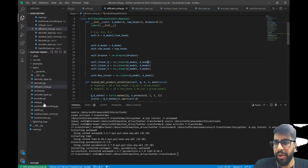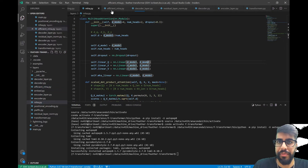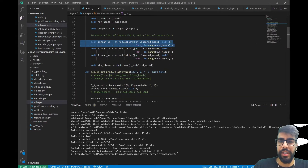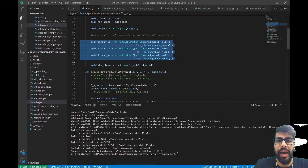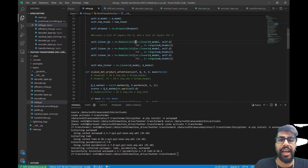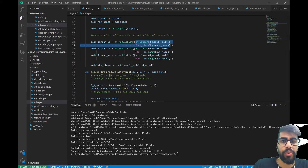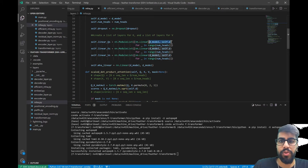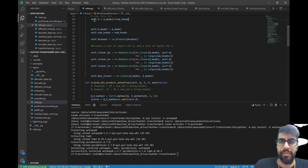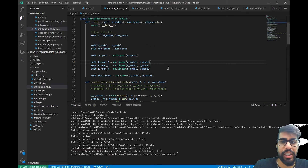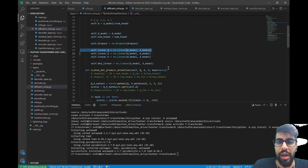There are a couple of differences. Previously — let me bring up the old code so we can compare the two — we had linear Q's, linear K's, and linear V's, constructing as many layers as we had heads. In the standard multi-head attention the parameters of the model are d_model by d, where d is d_model divided by number of heads. In the efficient multi-head attention algorithm, we initialize each layer — linear Q, linear K, and linear V — as d_model by d_model.